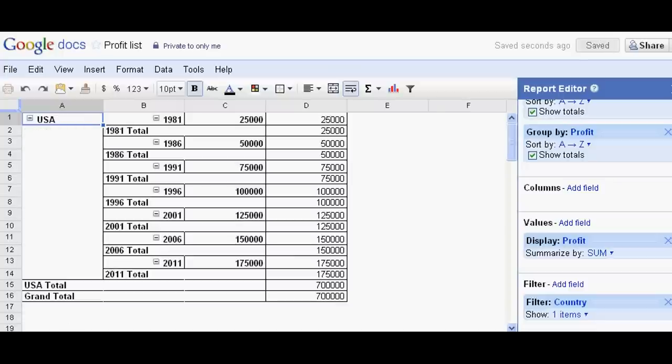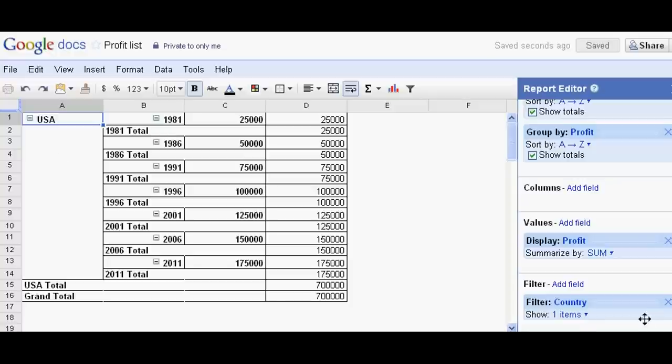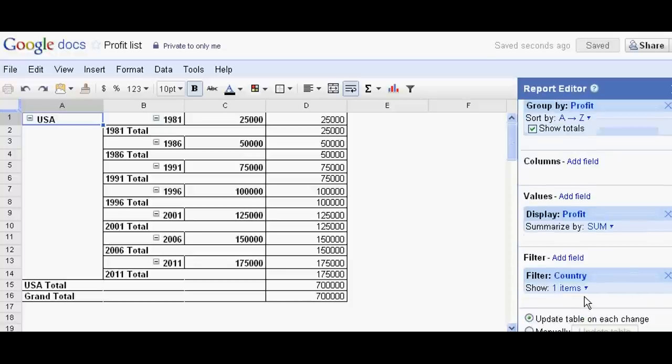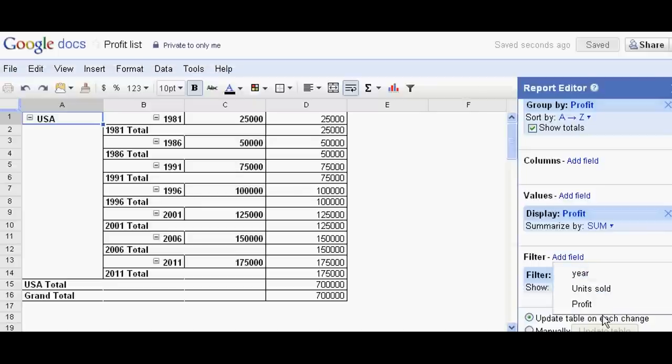So I can analyze UK's total profit in specific year. Suppose I can filter this in country or I can filter here.